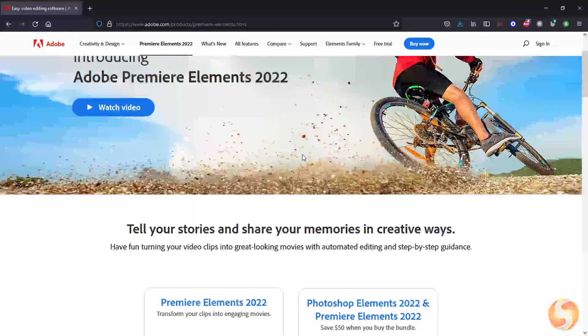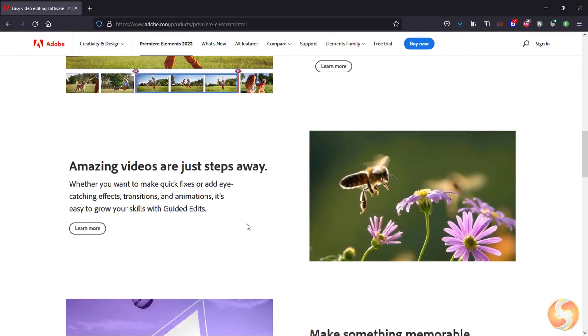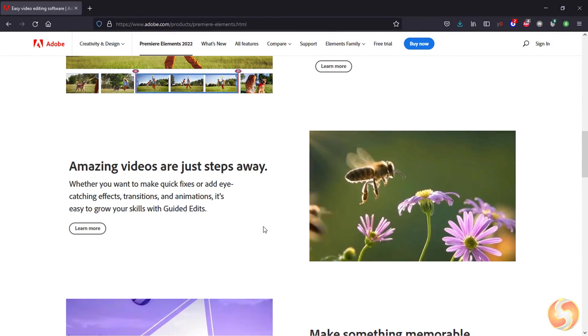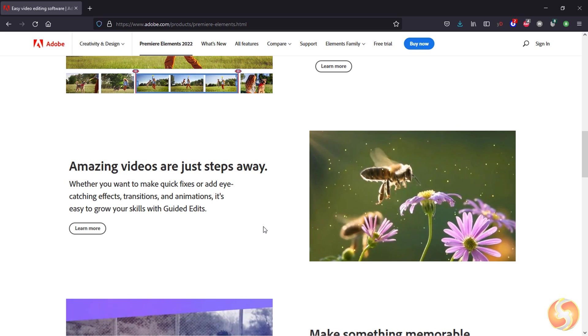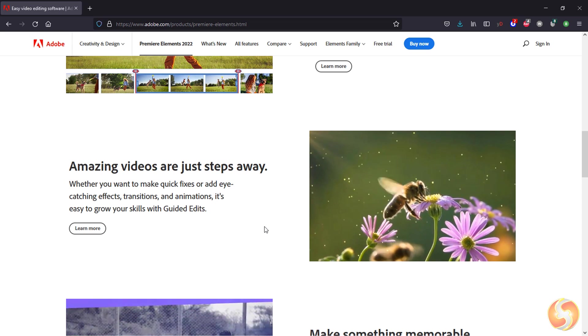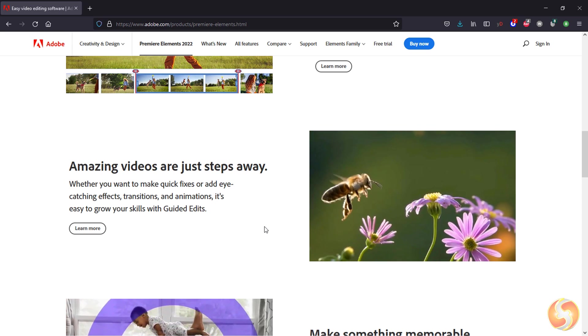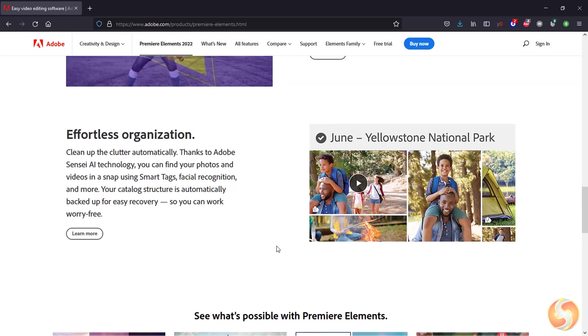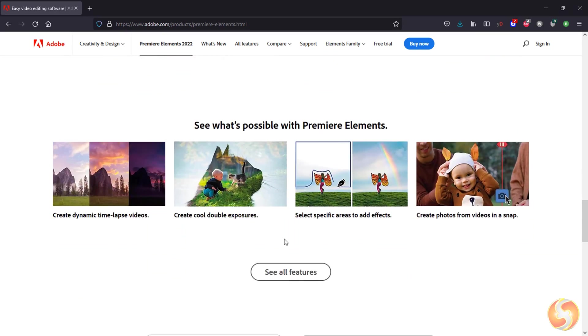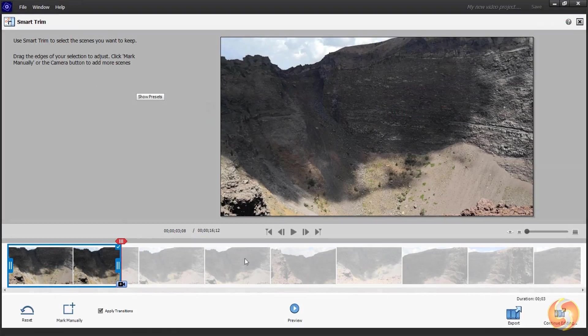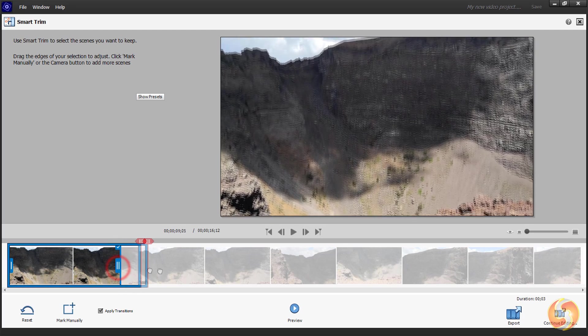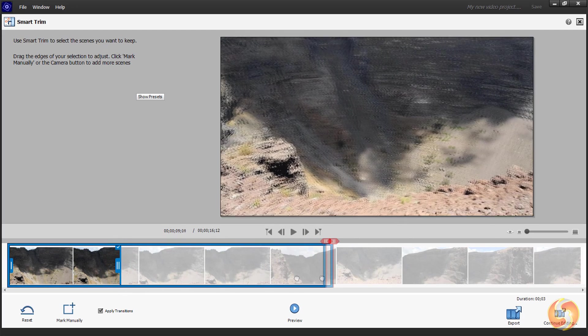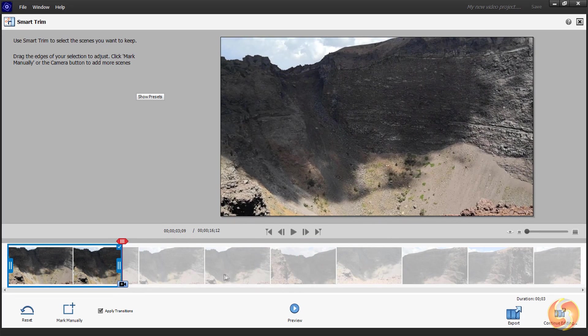Dear all, welcome to this new tutorial dedicated to Premiere Elements 2022, a great video editor offered by Adobe for all beginners and amateurs in video editing. In a very short time we will see everything you need to know to start using it straight away!